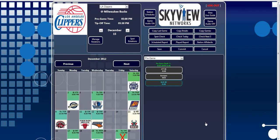Now let's look at the reporting features. These features allow you to pull information directly from the system, including scheduling reports, as-played reports, and affidavit generation. The three report buttons are located under the row of Spot Check buttons and include the Scheduled Report, Played Report, and Station Affidavits buttons. Each button pulls a different kind of report, but the process for selecting the information is the same.